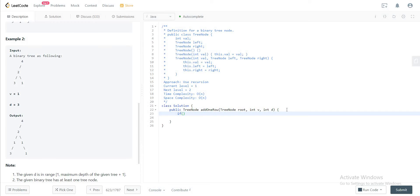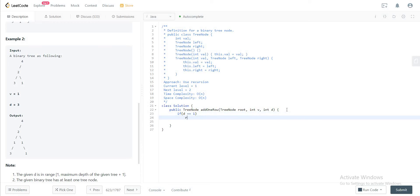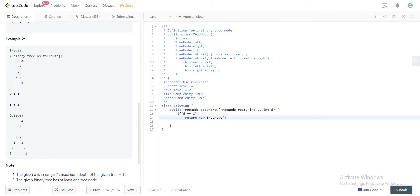Let's handle two base cases. If d is equal to one, that means we need to add that to the current level. So what you need to do is create a new node, new tree node, with the current value v that has to be added. The left node of this new node will be the root node that's given to us, and then you would return null since you don't really have a right node.